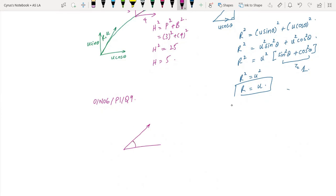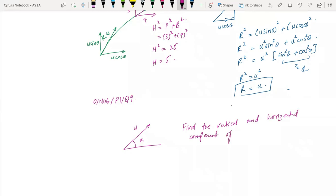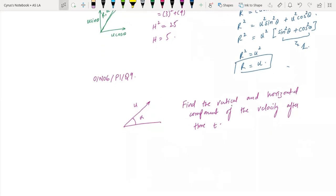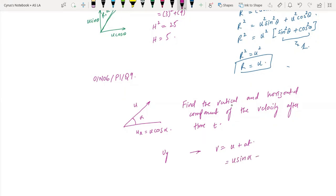For a question where you have a component of velocity u at angle alpha: find the horizontal and vertical components of the velocity after time t. The horizontal component is Vx = u cos alpha — that will remain the same. For the vertical component, we apply v = u + at, giving Vy = u sin alpha minus gt.